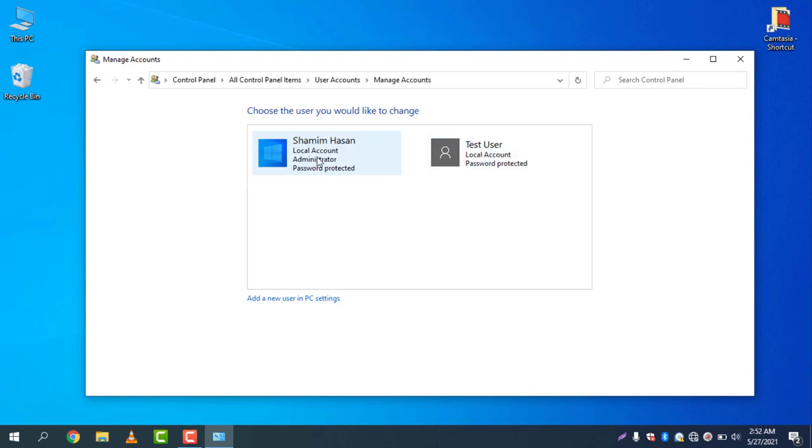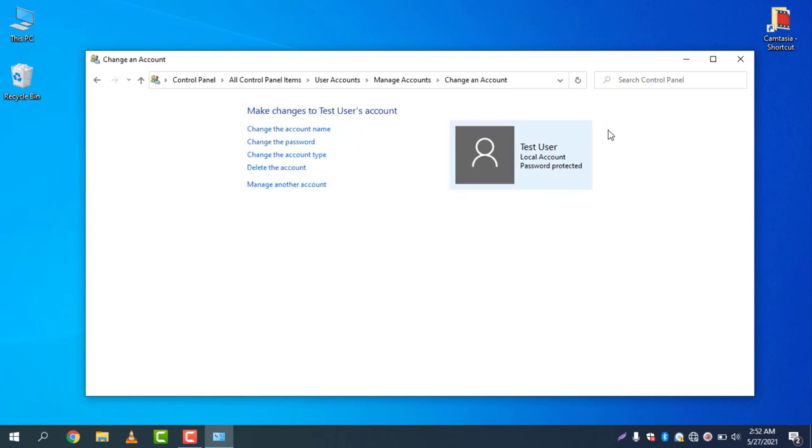This is the way how you can add a test user account. You can simply change the name, change the password, and change the account type, or you can delete the account if you would like to.